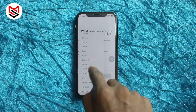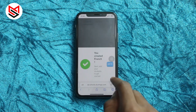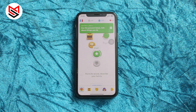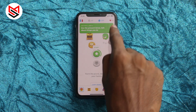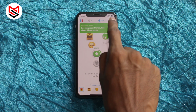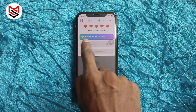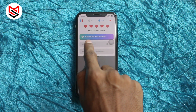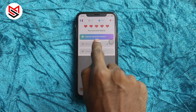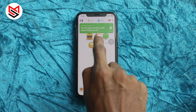Then refresh your Duolingo application. It will show an infinity symbol near the heart. Tap on the heart symbol, turn on unlimited lives or chances, and enjoy learning the language. Thanks for watching, see you on the next one.